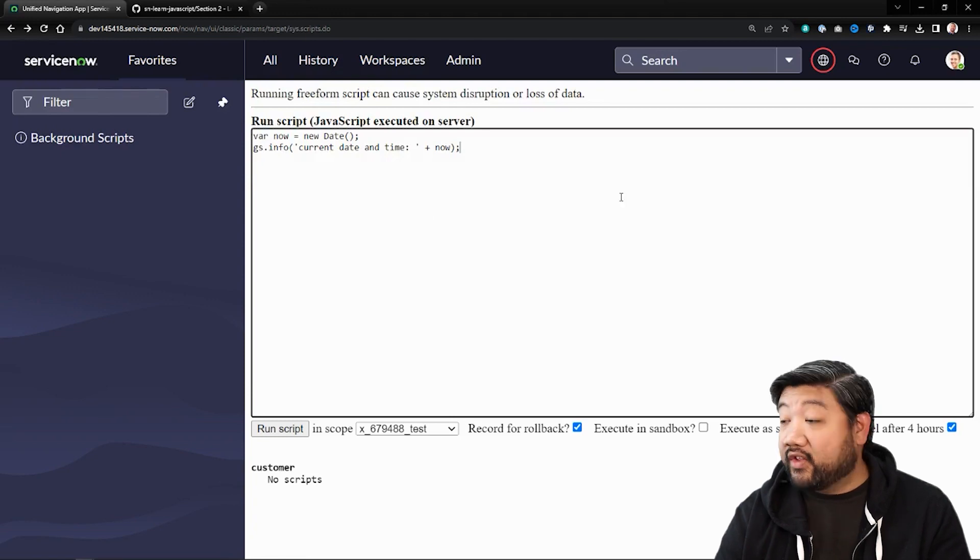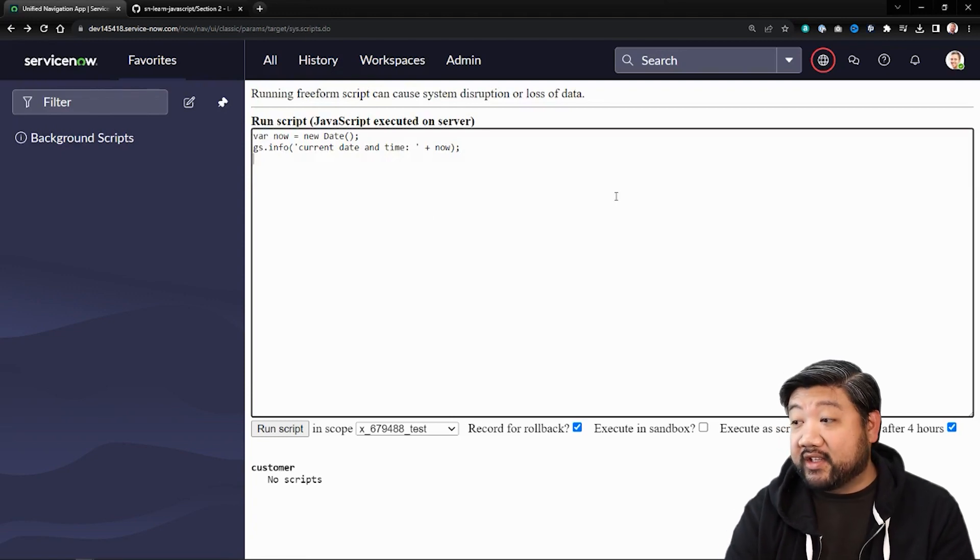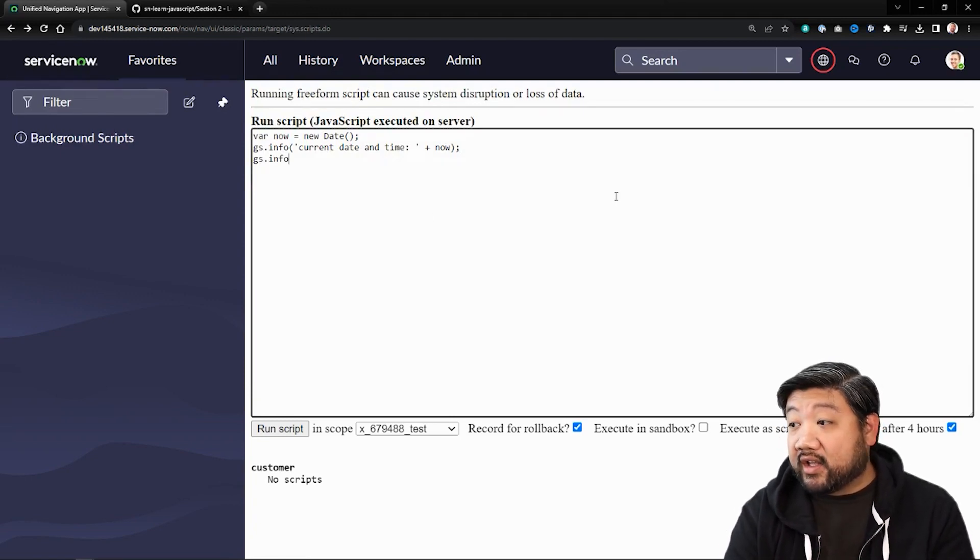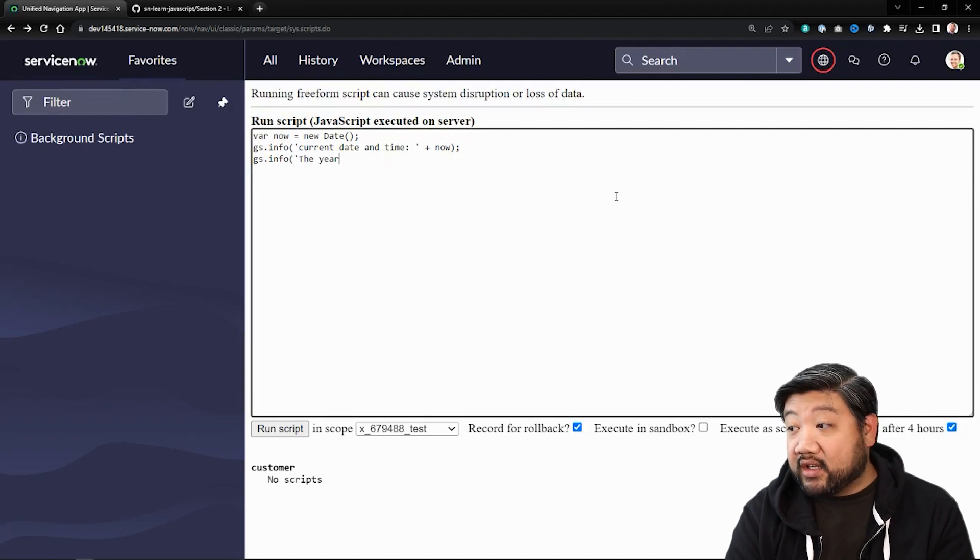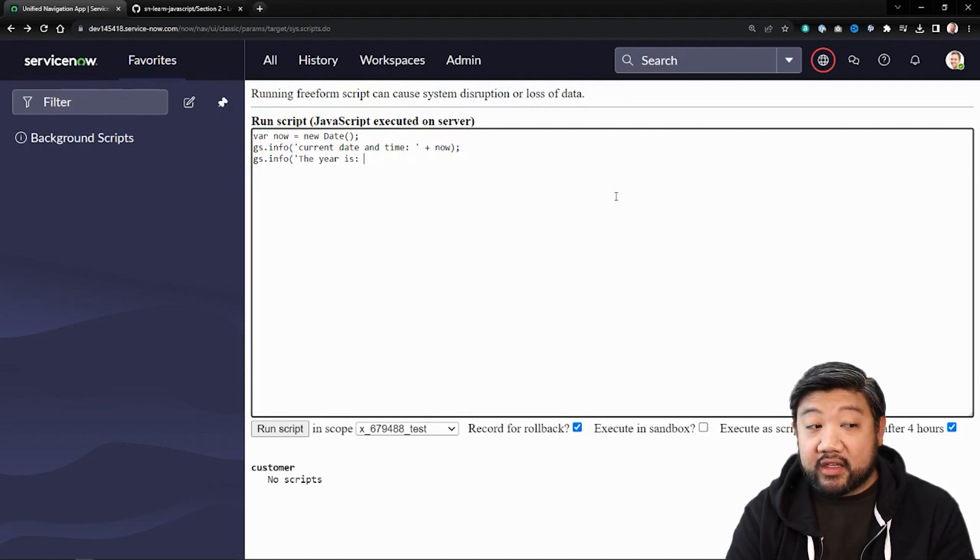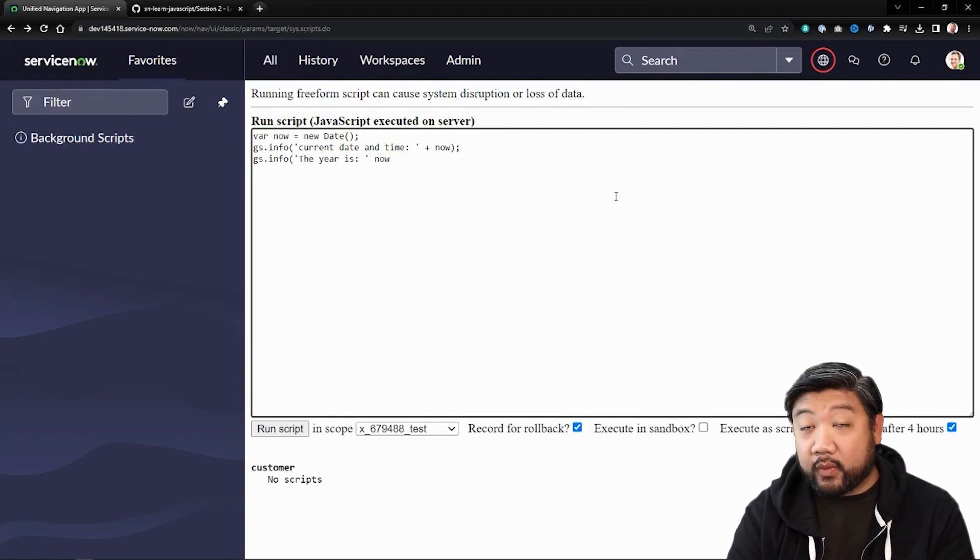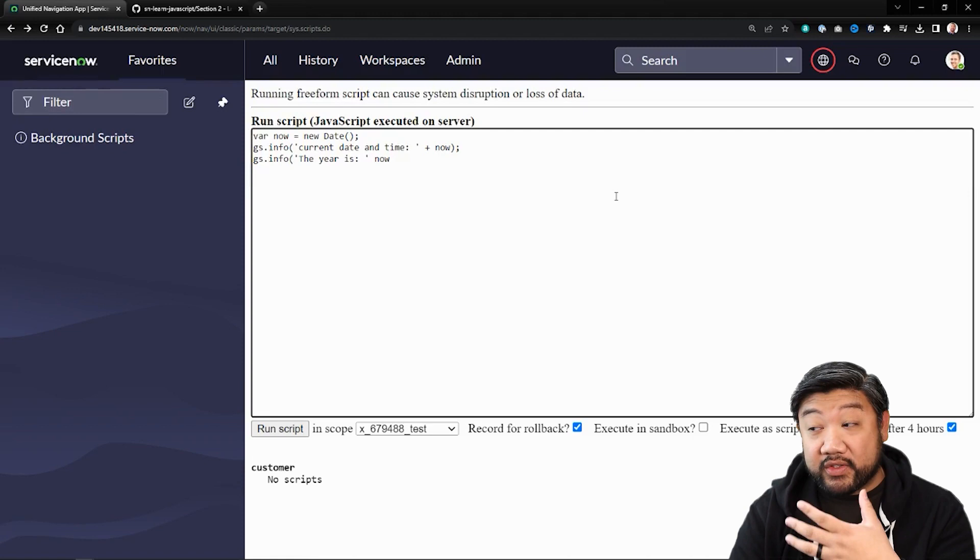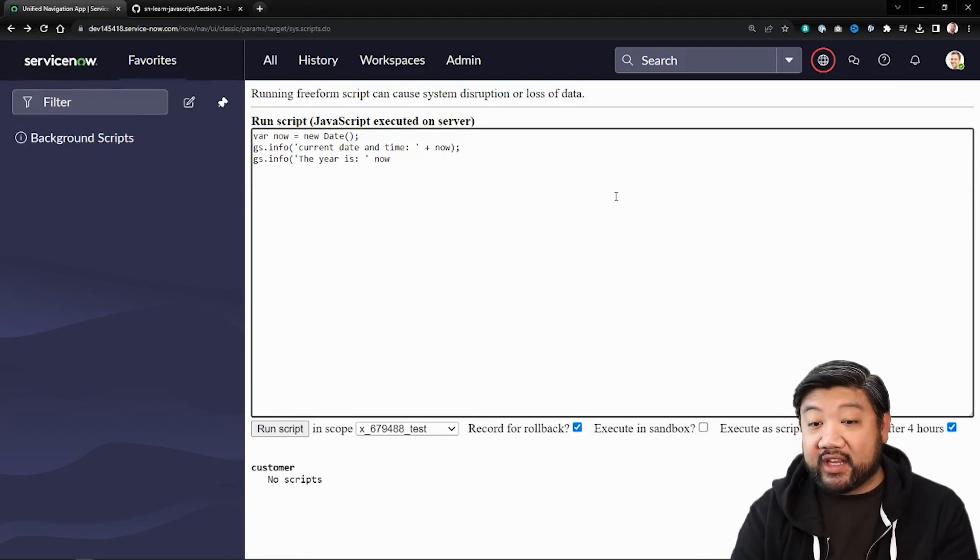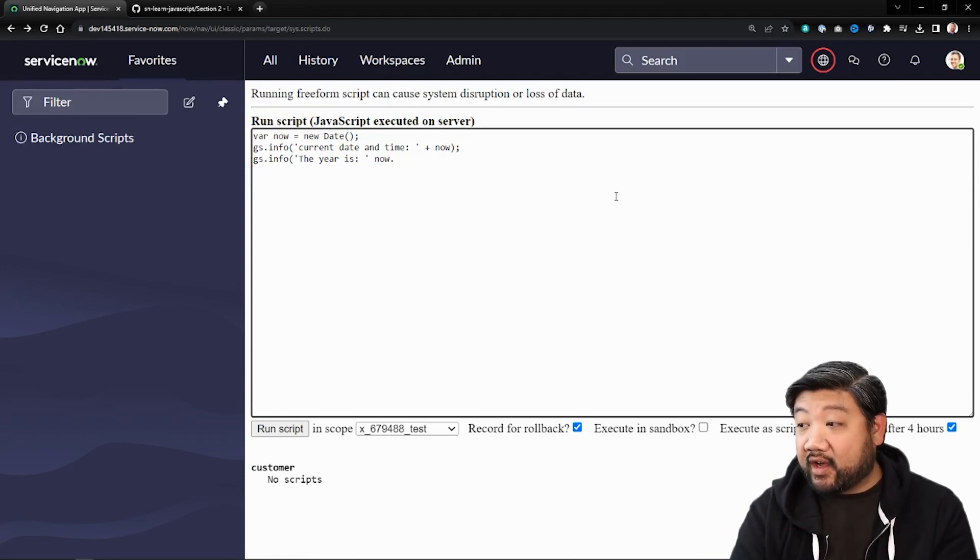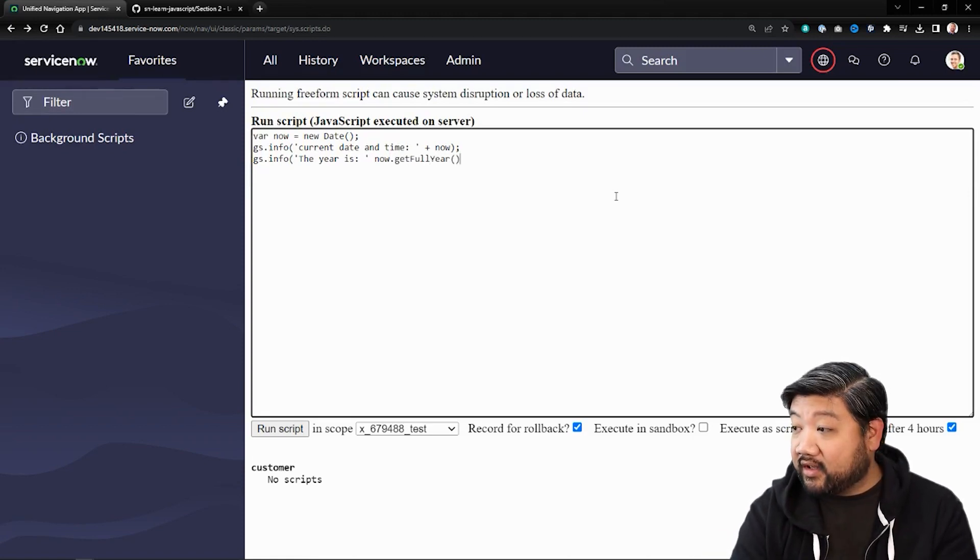The other things we can do with it is stuff like, let's say, what is the year? The year is now. So what we do, we've stored date inside now. So we can say now.getFullYear.